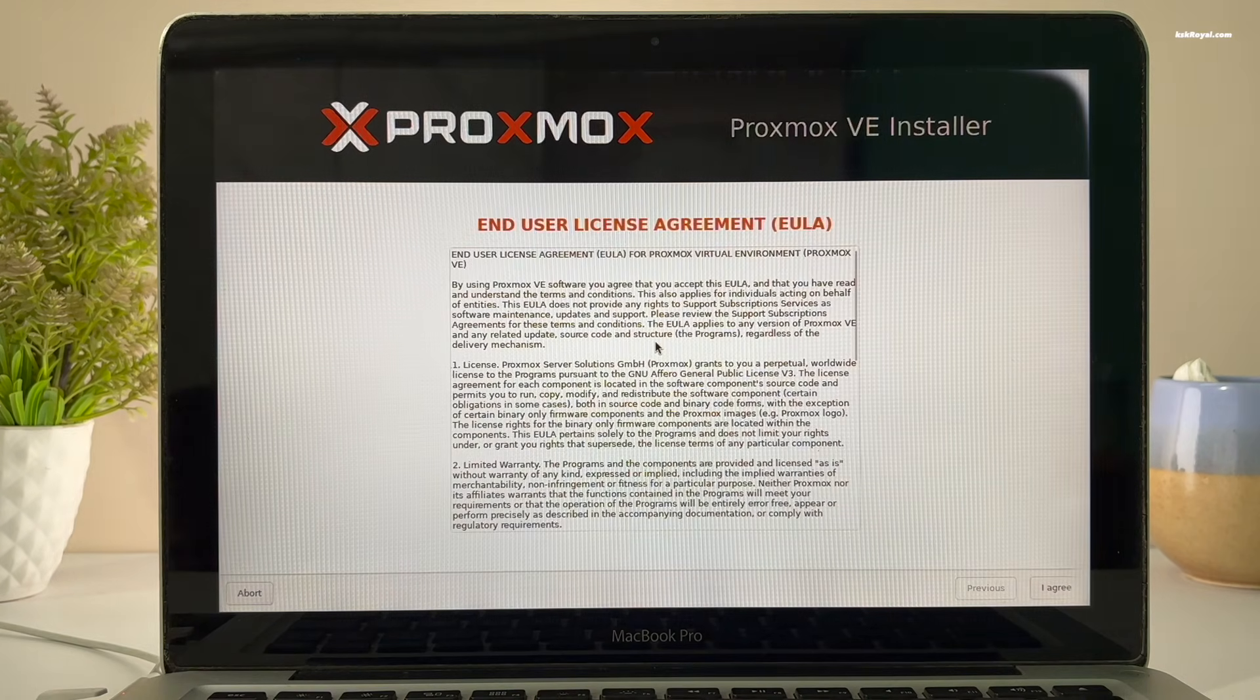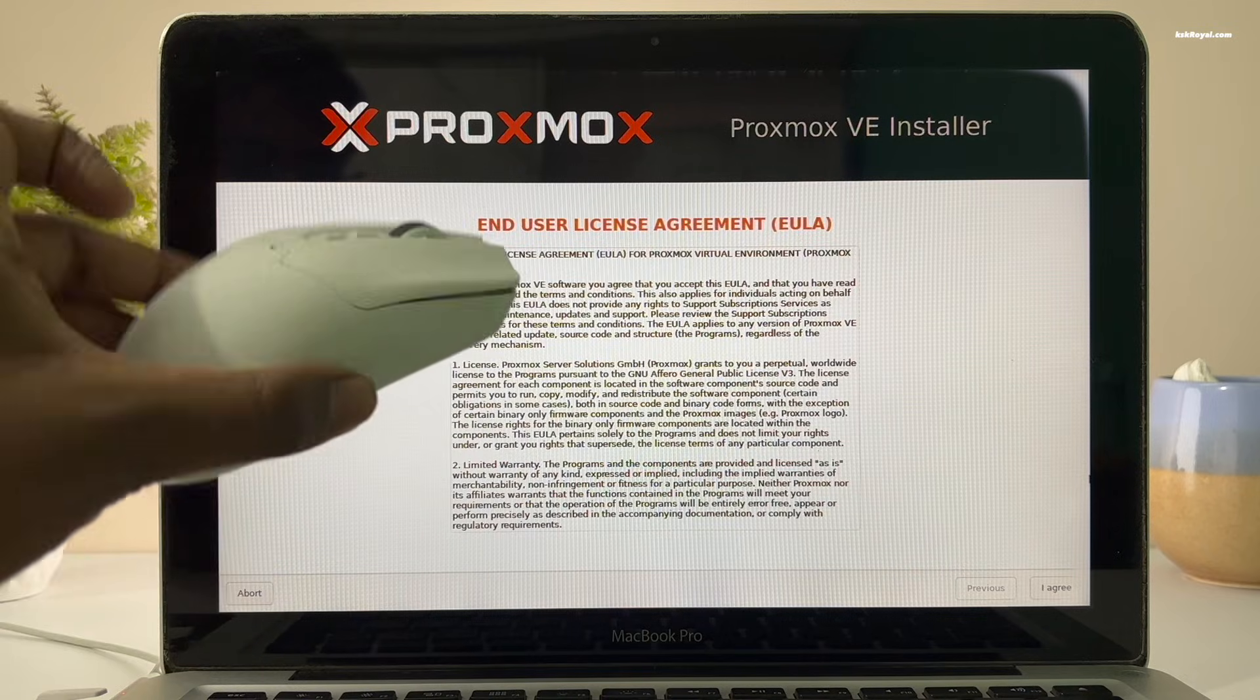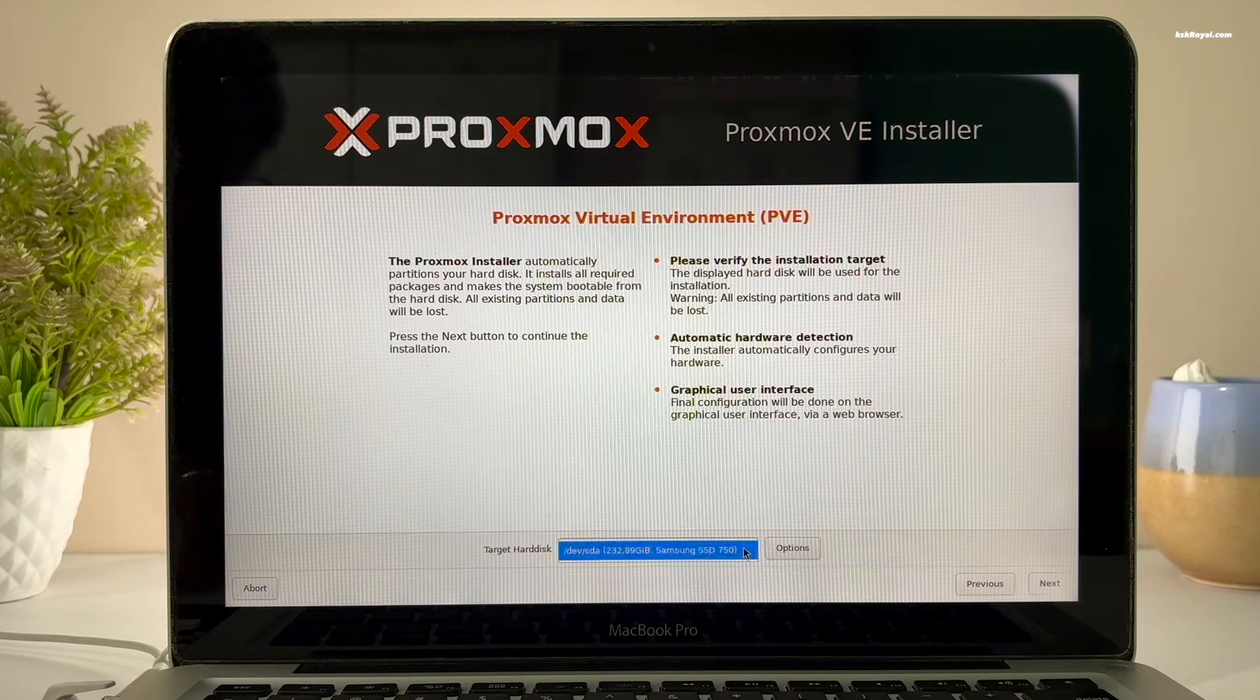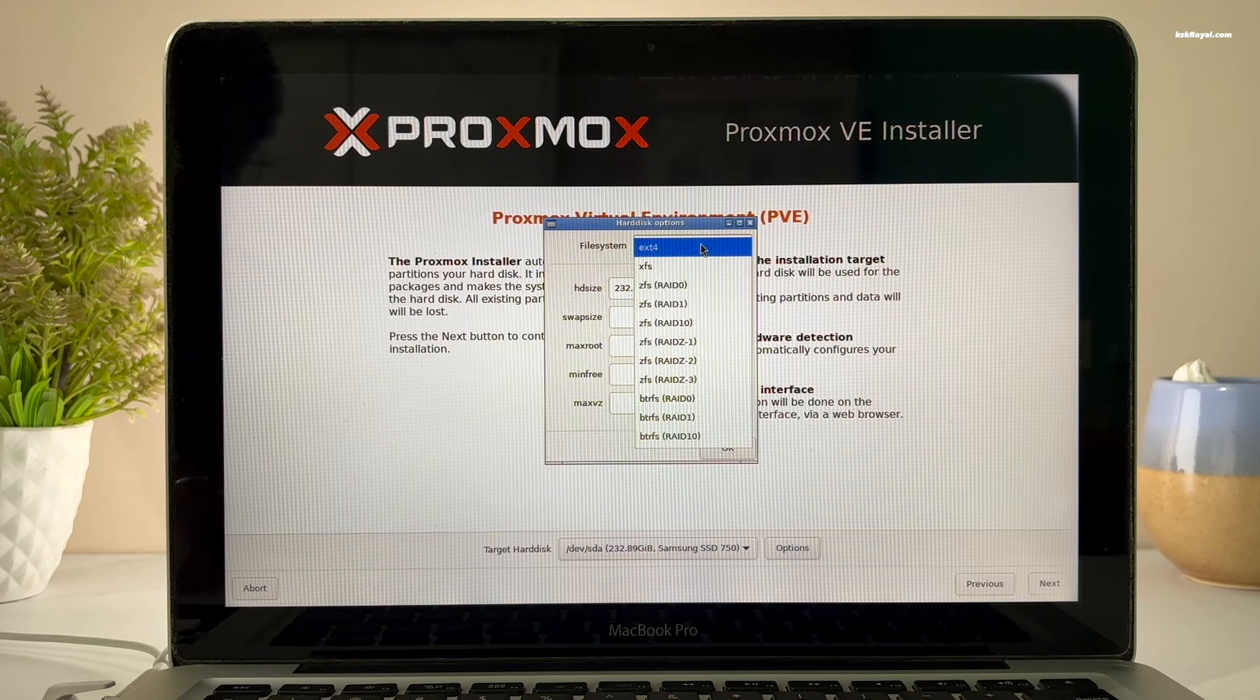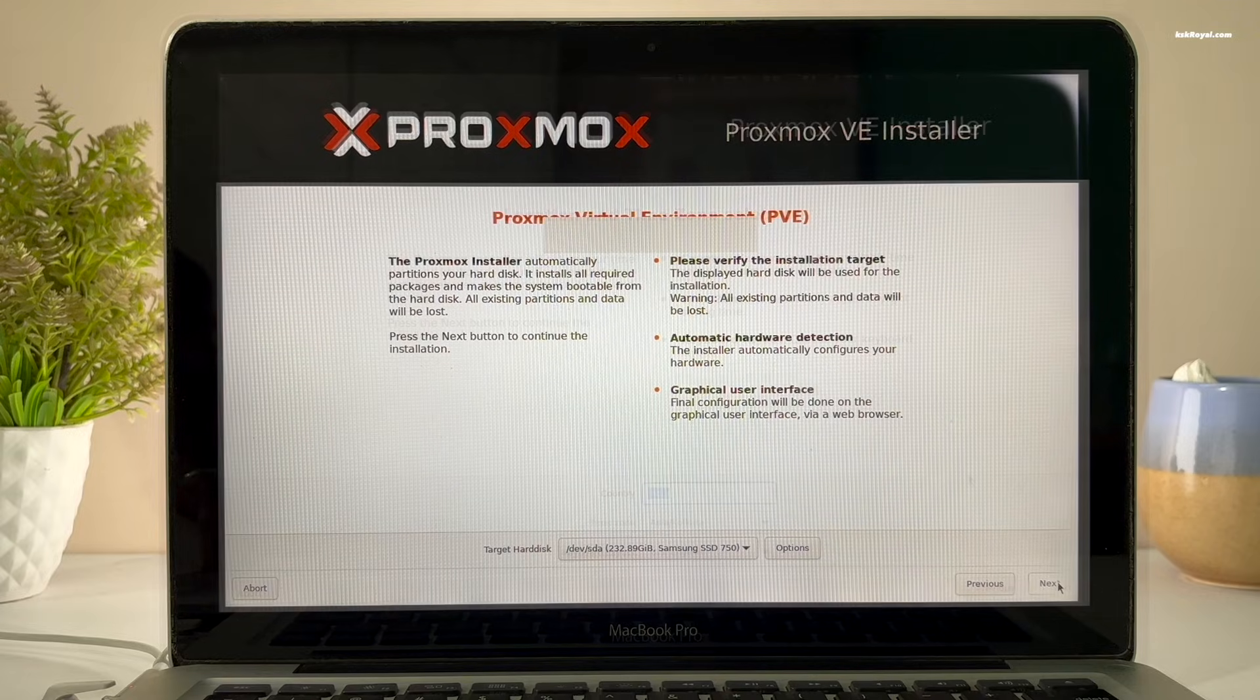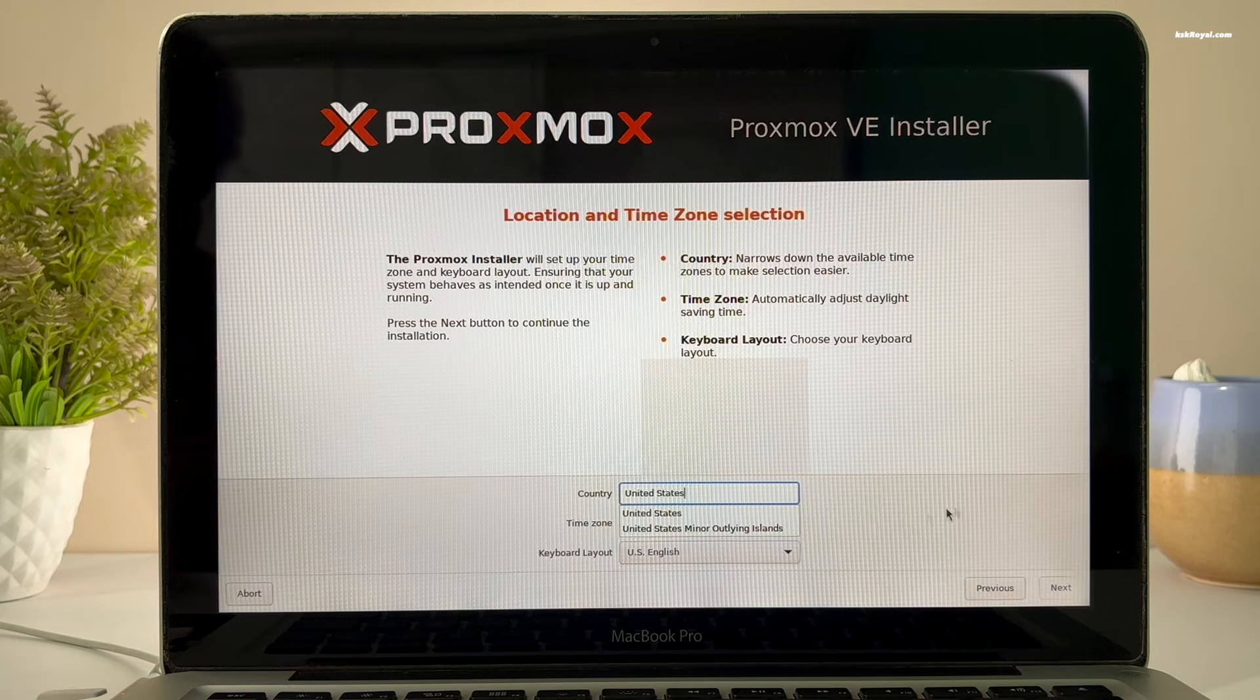For demonstration purposes, I will be using wireless mouse and keyboard. Go ahead and agree to the end-user license. Then select the target disk and use the file system as EXT4. Choose your country, time zone, and keyboard layout.